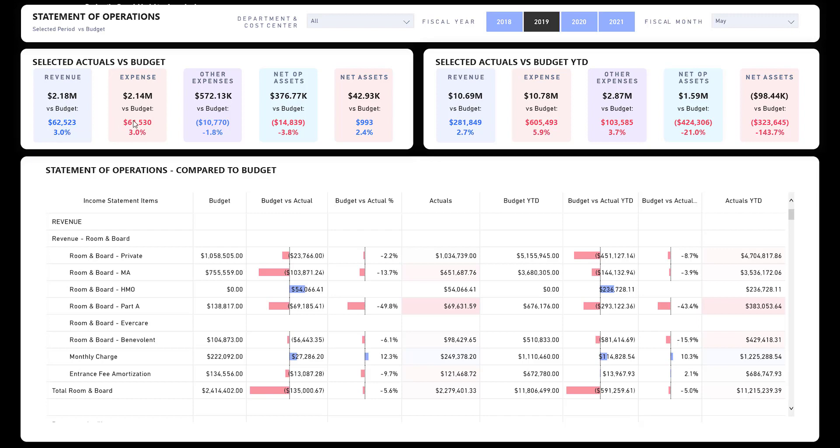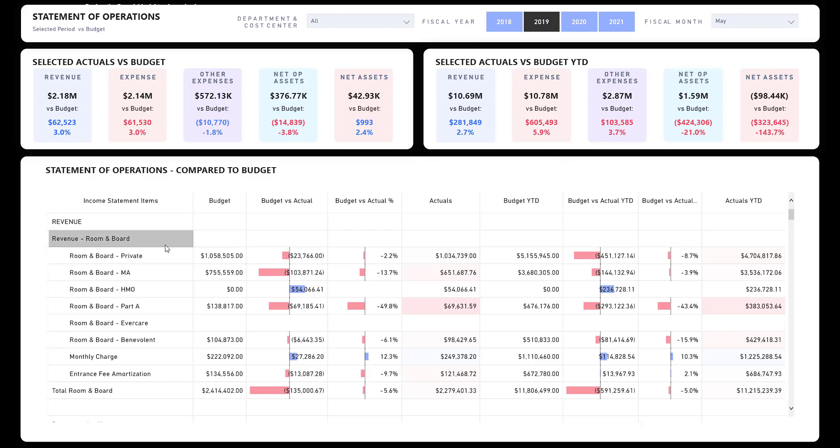Down here you have the variation based upon budget, like how closely are we exceeding or not exceeding budget for each of these line items. Over on the right, same thing, only it's the year-to-date, so it'd be January through May of 2019 in this particular scenario, and you can see how we're tracking for the year.